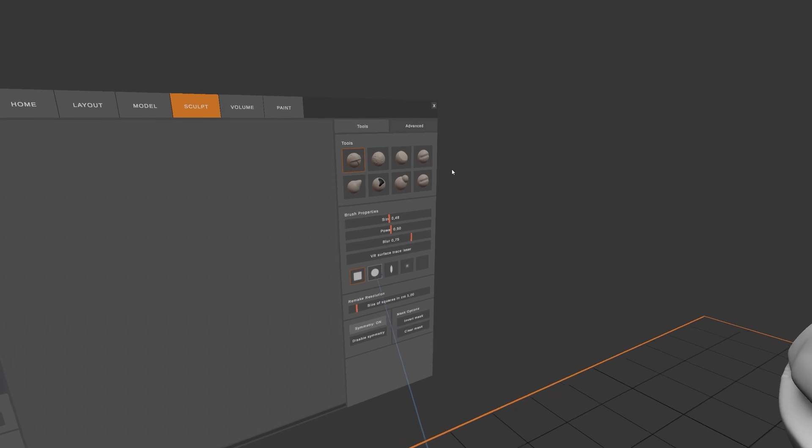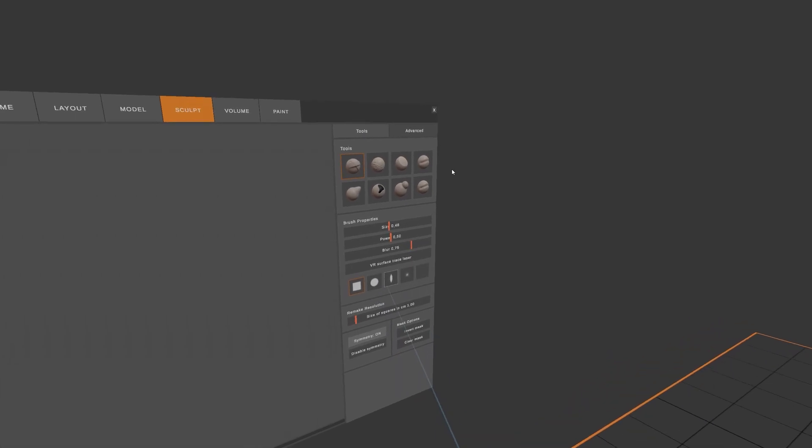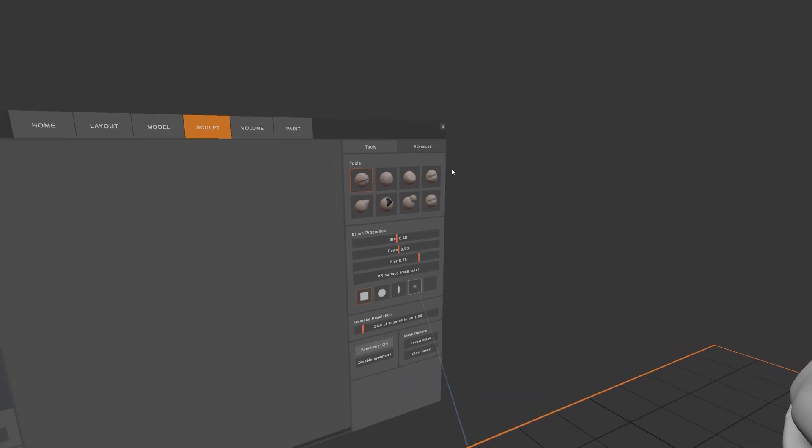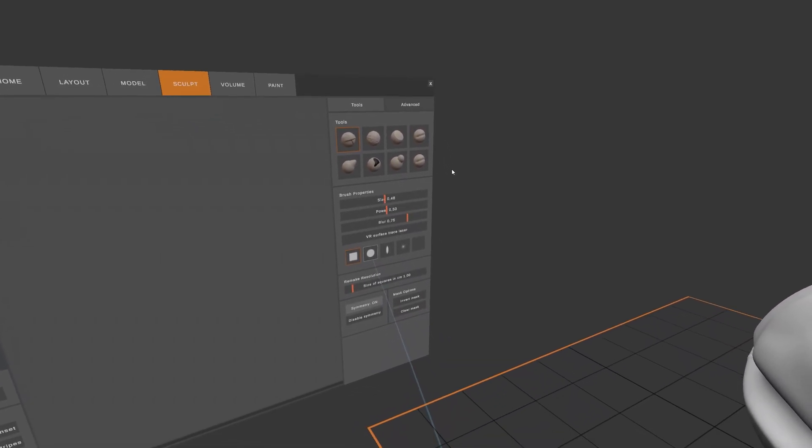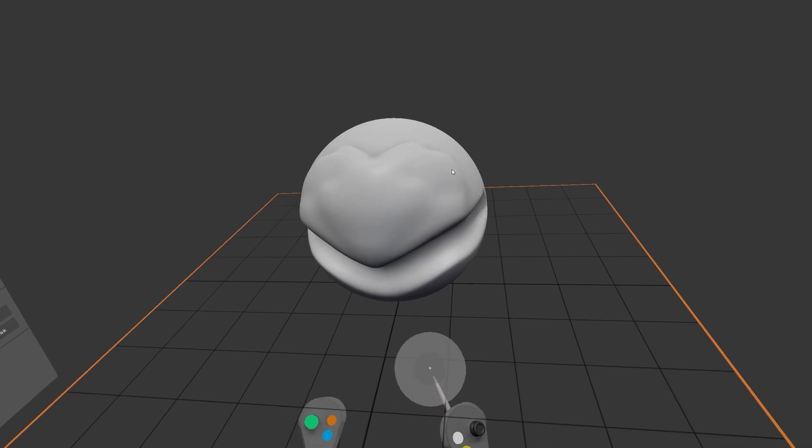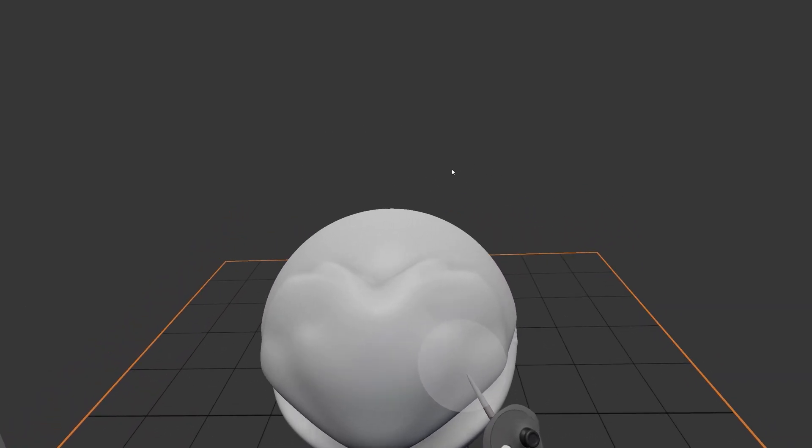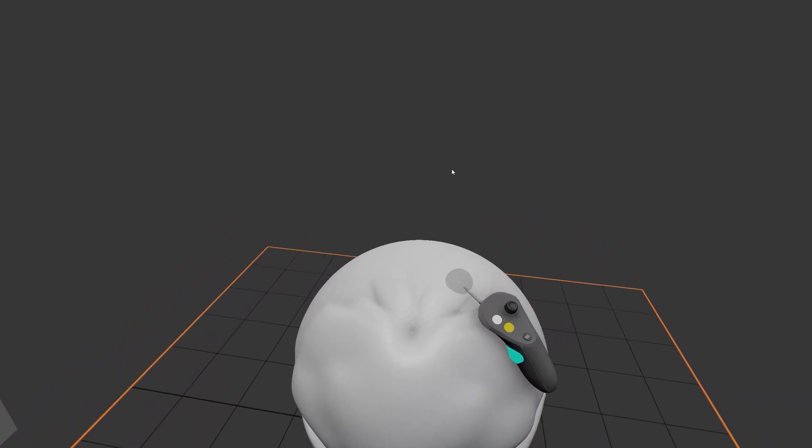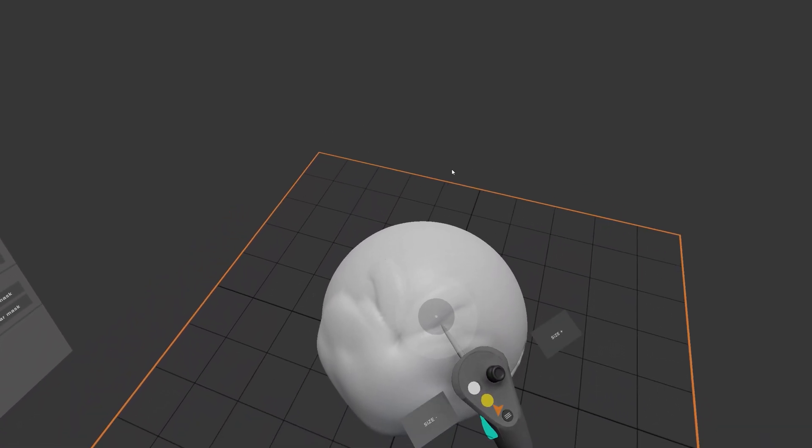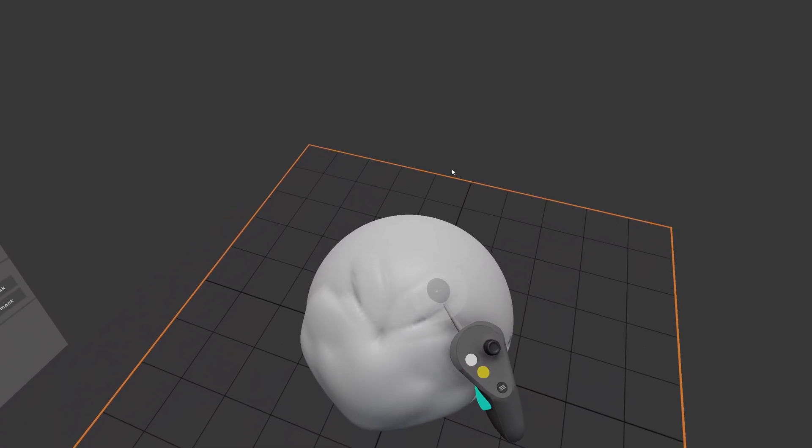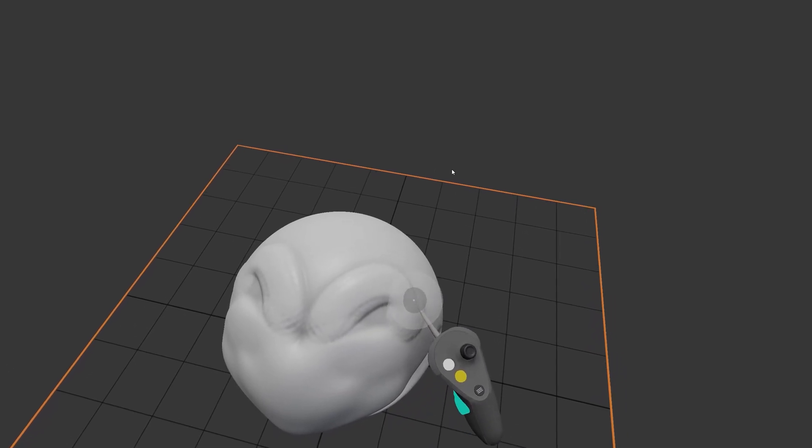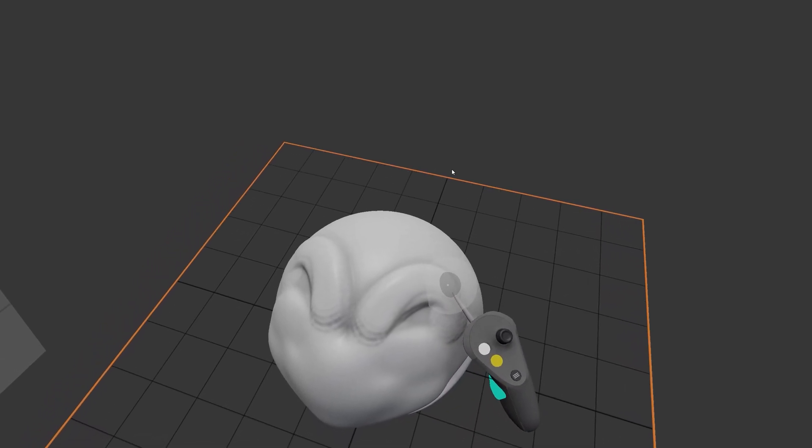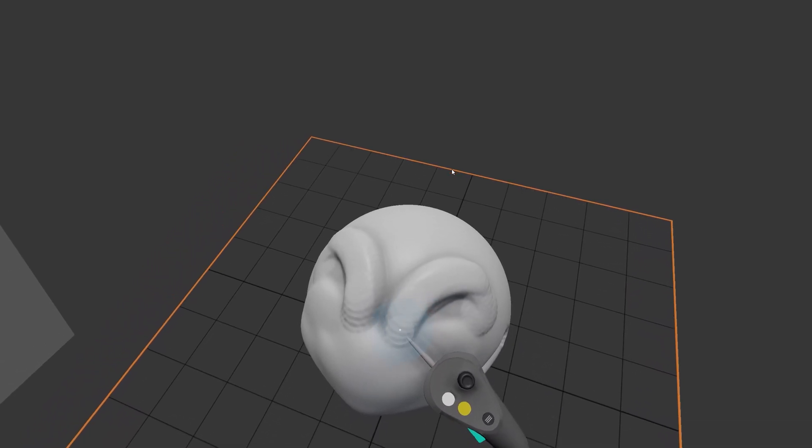You can switch the shape of your brush by pressing one of the buttons at the bottom of the brush properties. Here, I'm going to choose a sphere brush. As you can see, it has a more rounded shape.